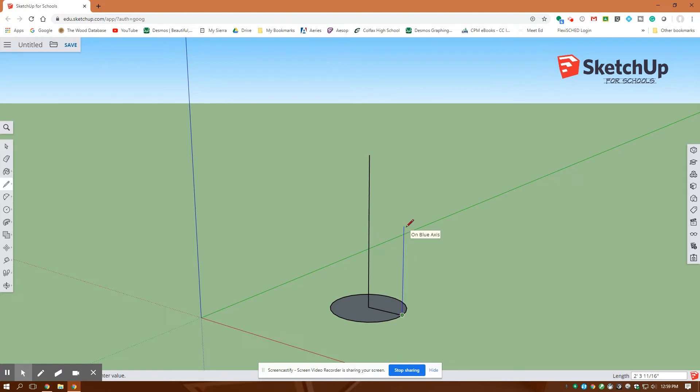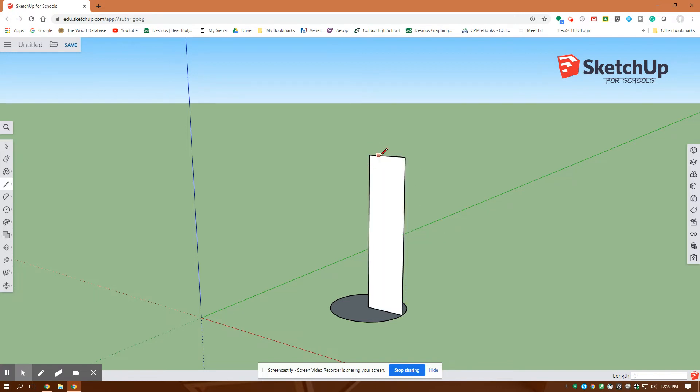up again. I'm going to make sure it's blue, four feet, enter. Then I'm going to close that shape up and as I close it it turns white meaning that it's closed all the way around.